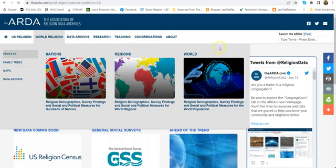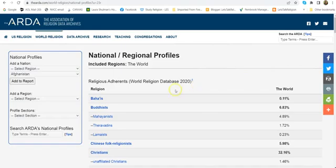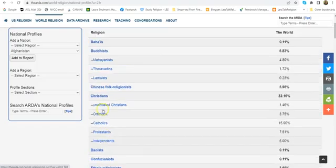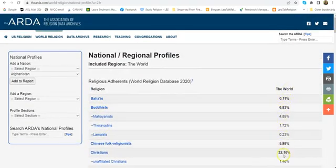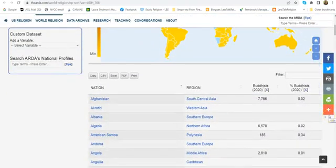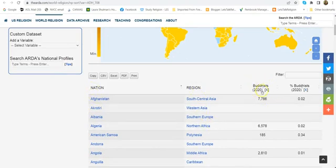It will load a page with a list of different religions in the world. This page only tells you the percentage in the world, but to find how many there are for any given religion — for instance, Buddhists — click on the name of the religion you're looking for. When that page loads, you will find a list of nations, the region that nation is in, the number of Buddhists in any given nation, and the percentage of the population that is Buddhist.